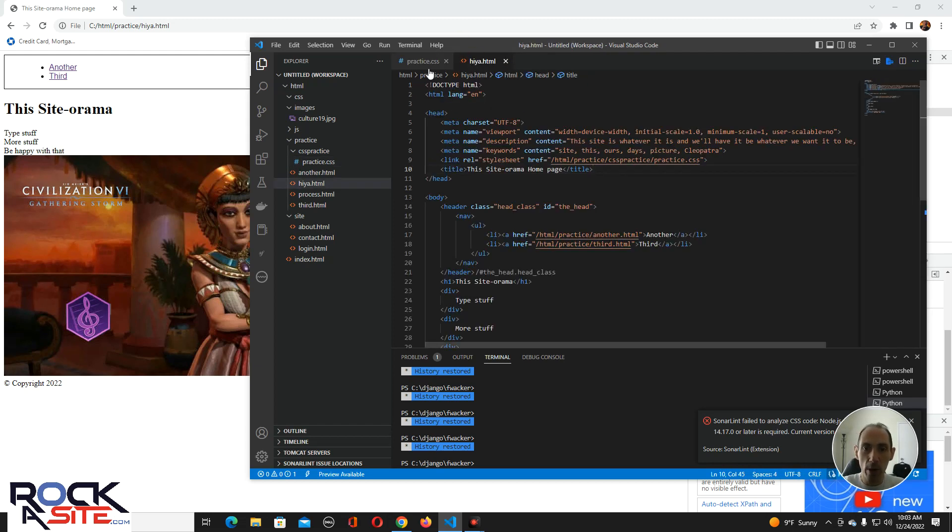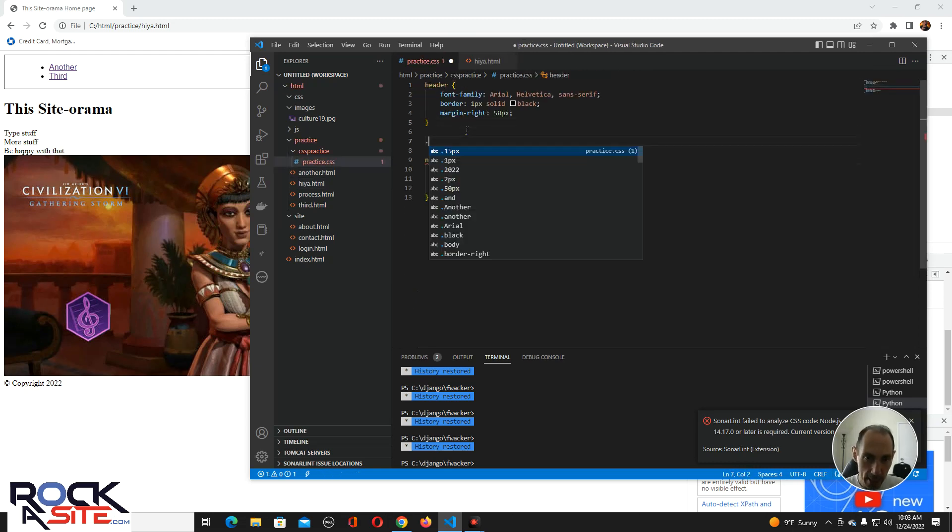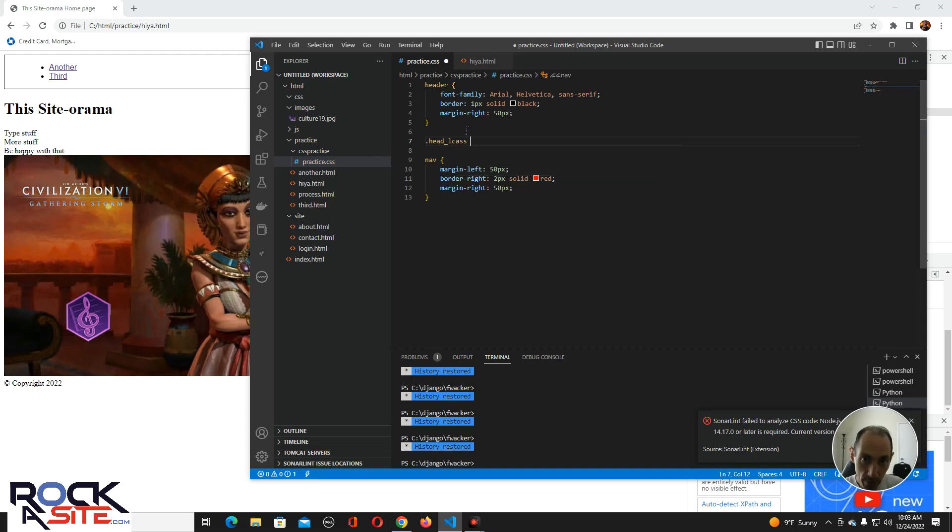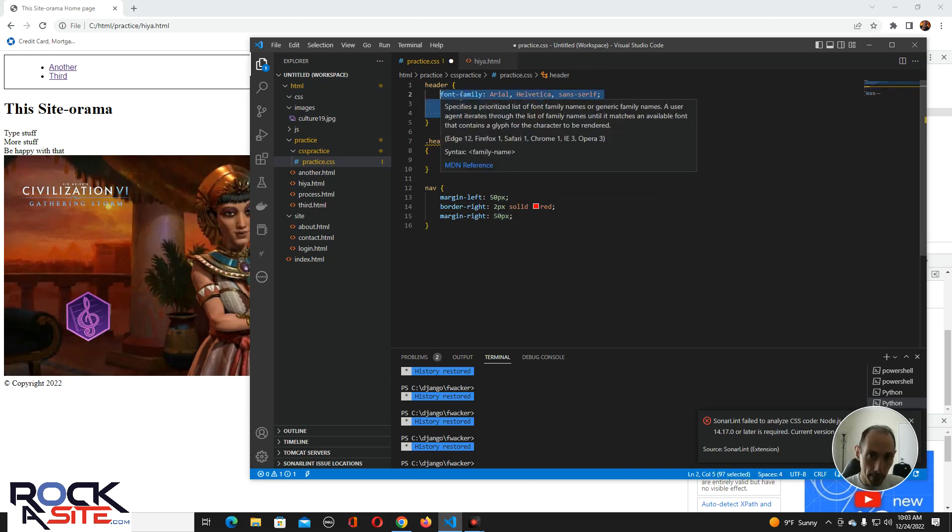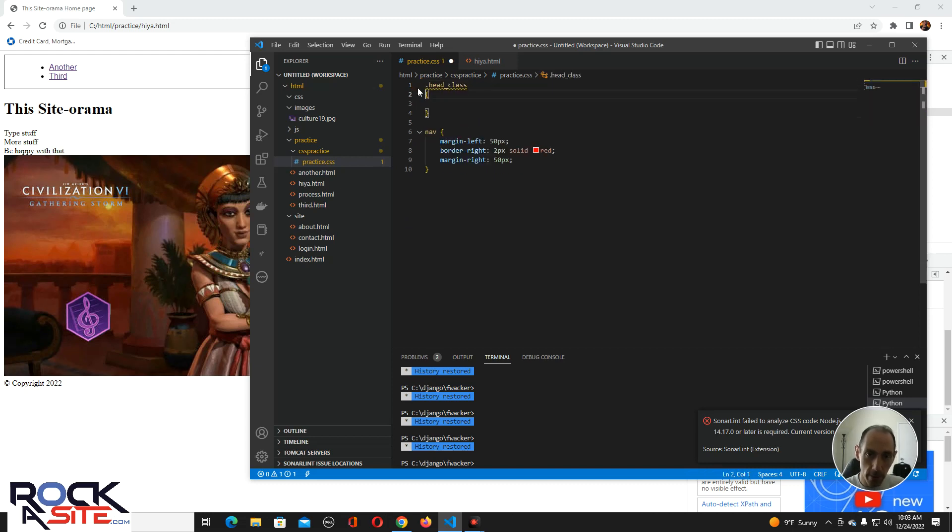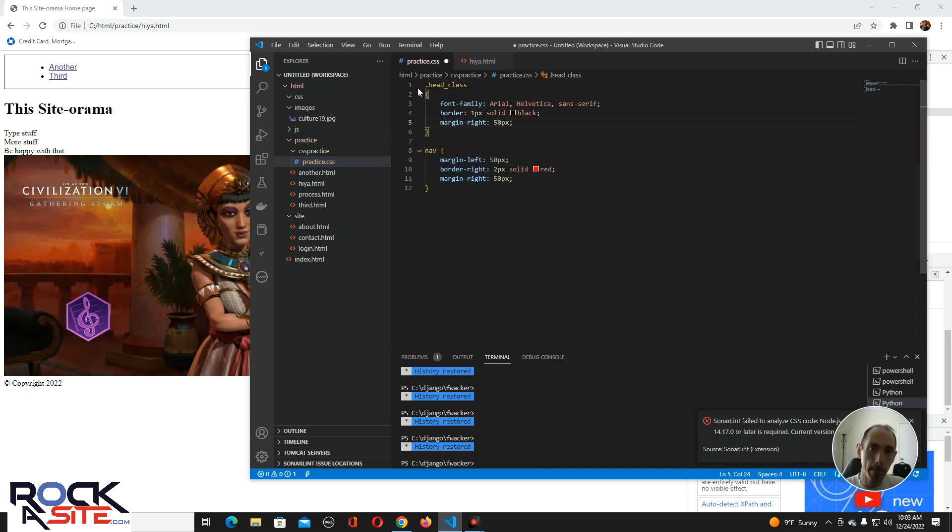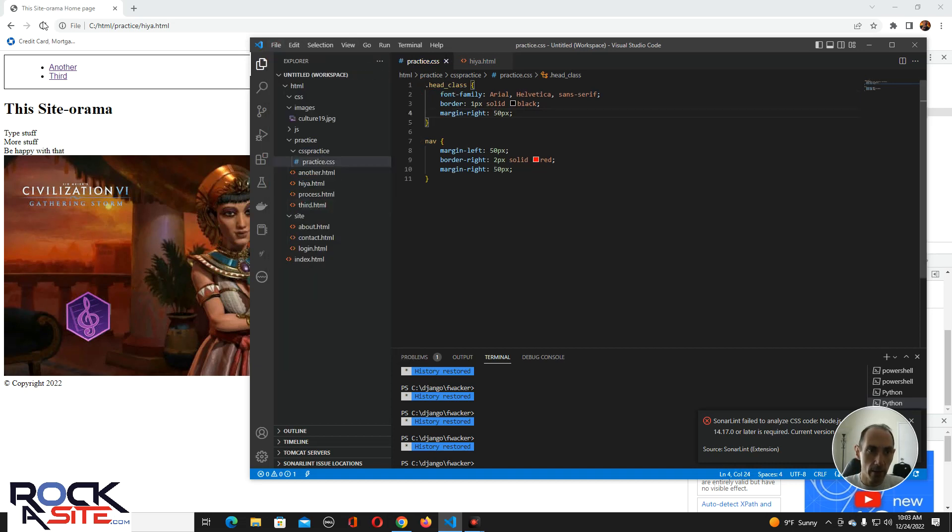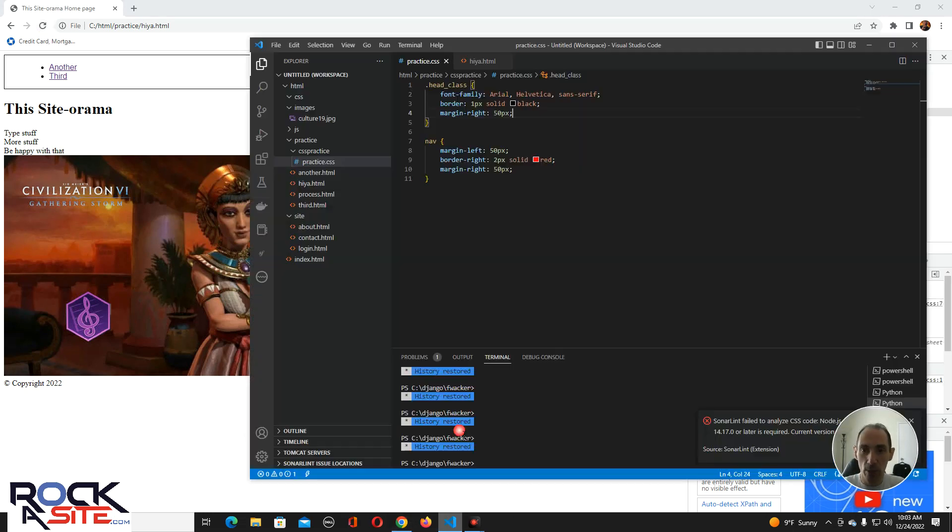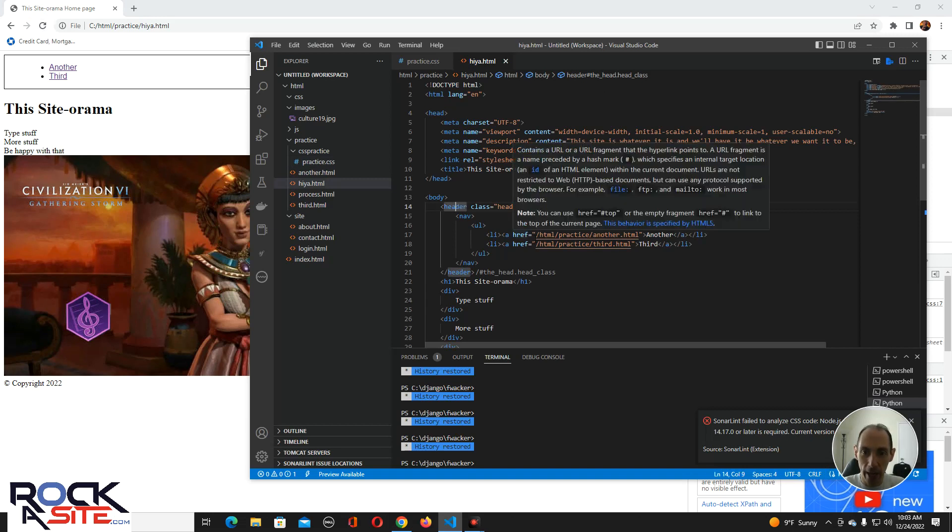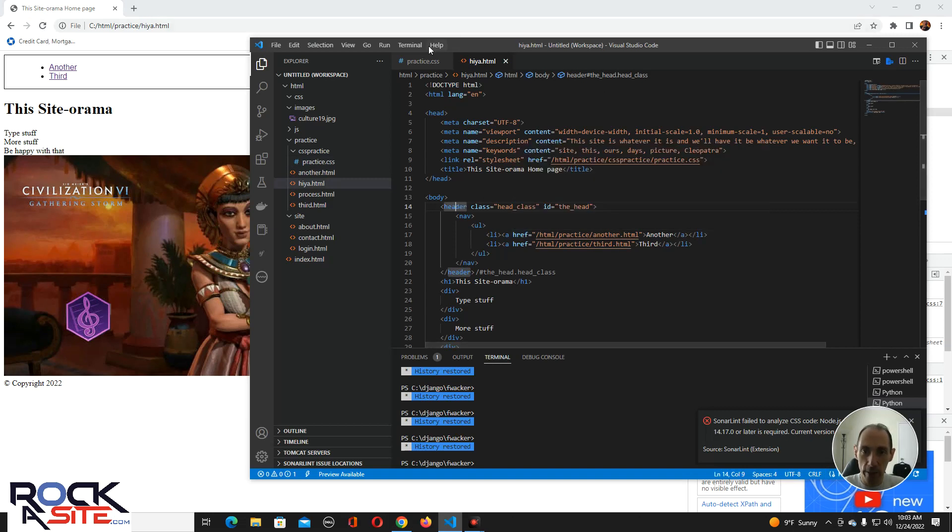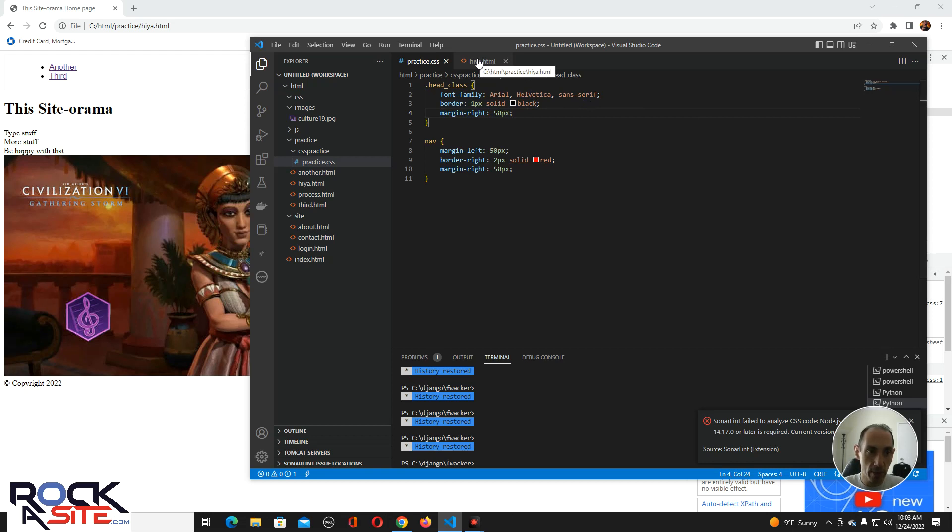The way you reference a class is you would put a dot. And you would spell it correctly. Now, we can take all of this, copy it, get rid of this, paste it in here, and it would be the same thing because we just told it that this header class is going to have one pixel solid black border, font family of arial, margin right, 50 pixels.